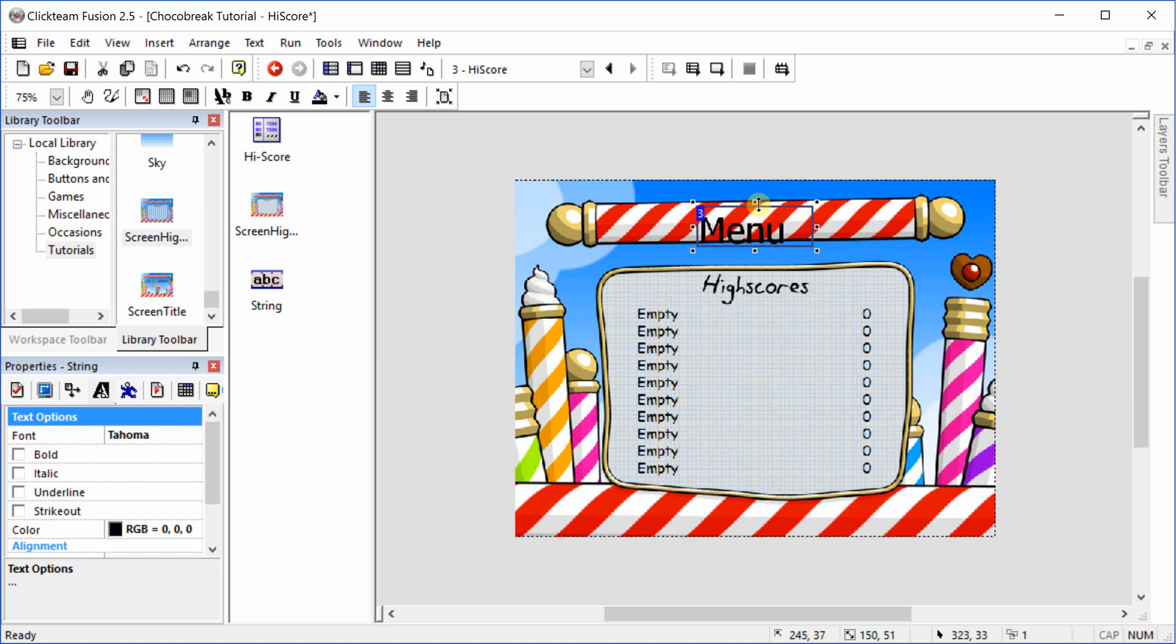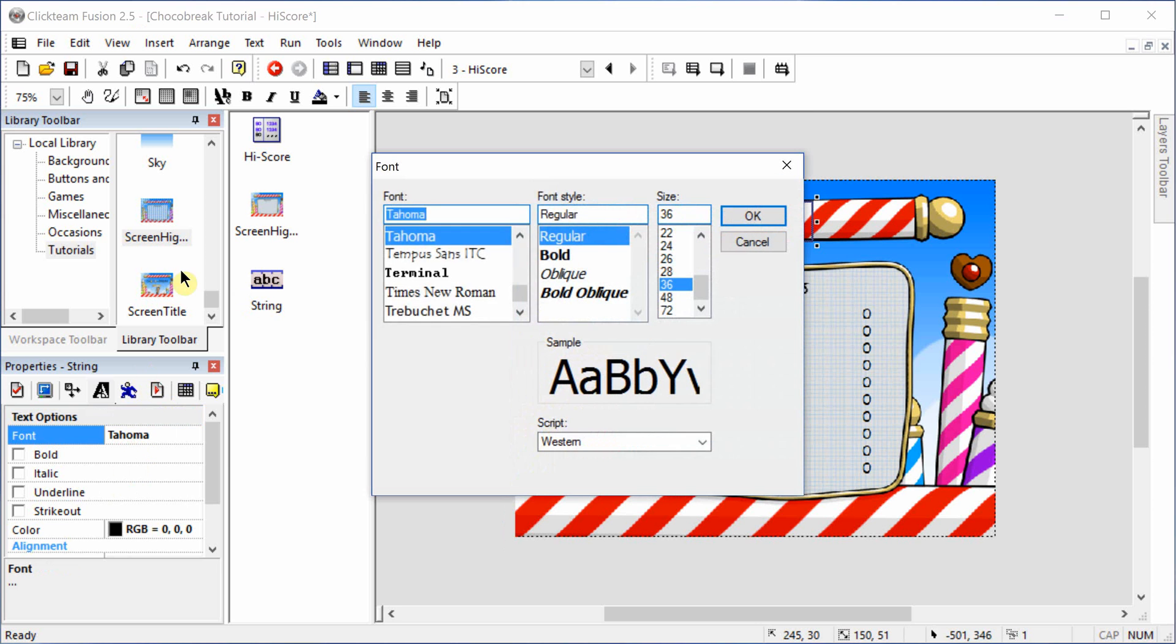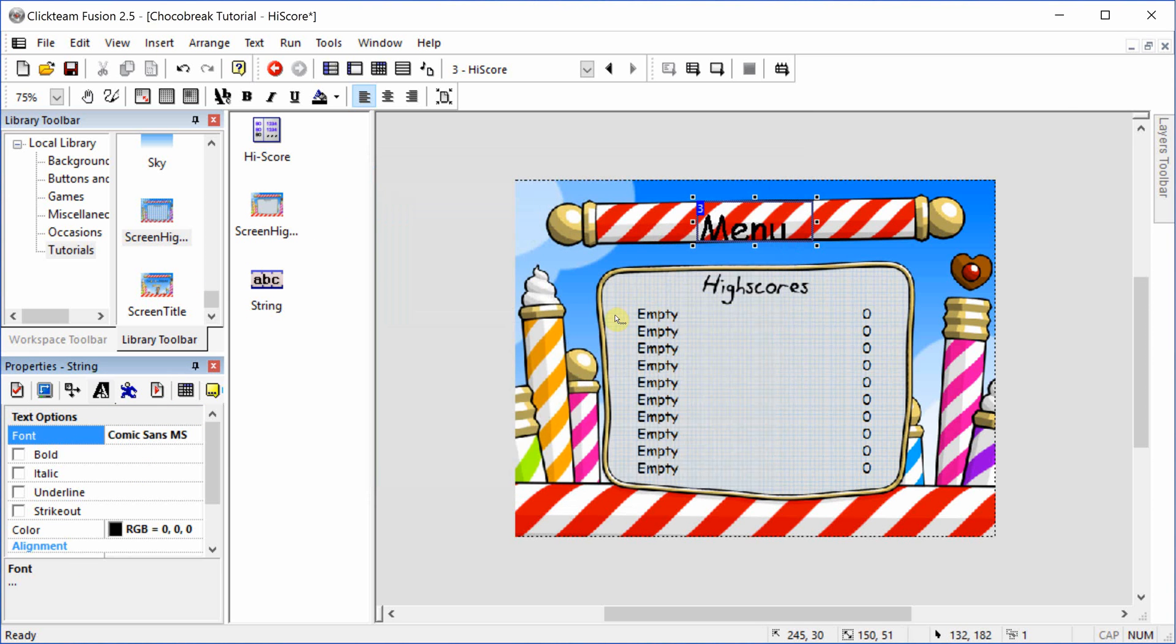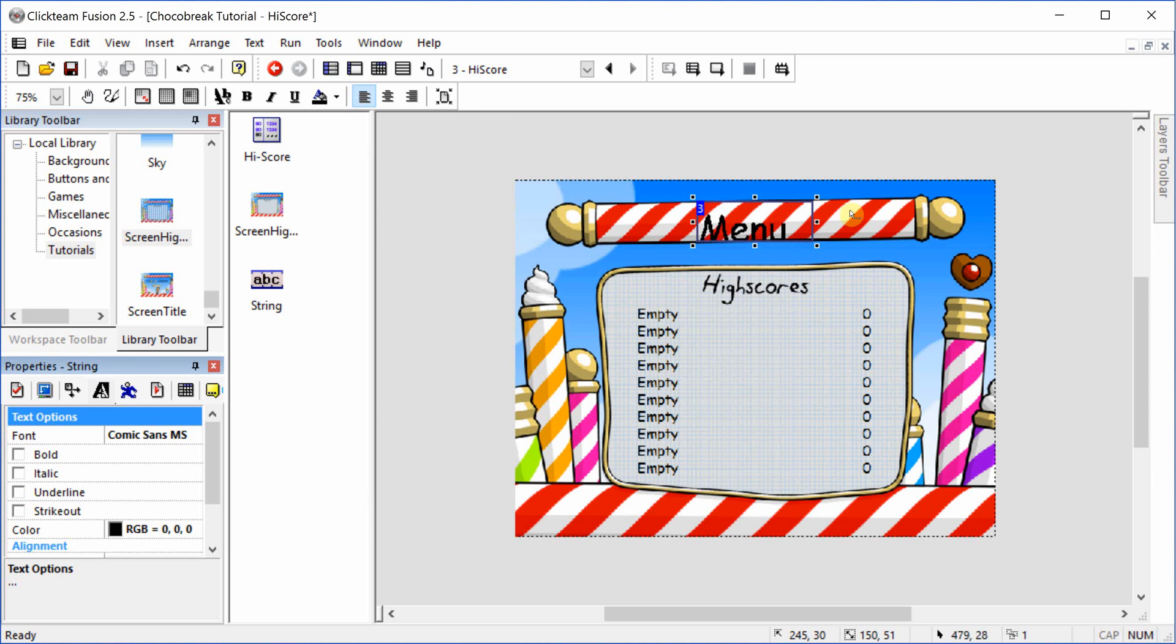And it seems that our font didn't change, so we'll have to change that. Just use the arrow keys to move it up so it's visible.